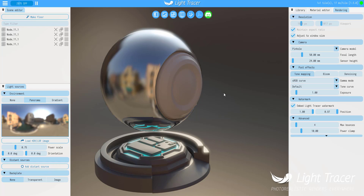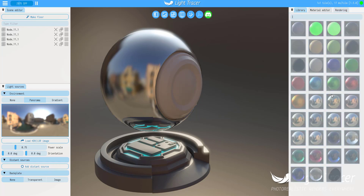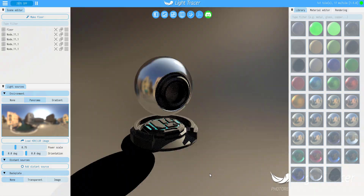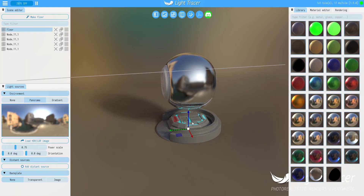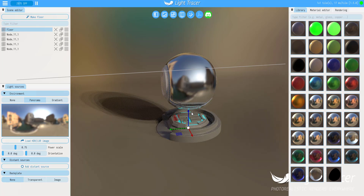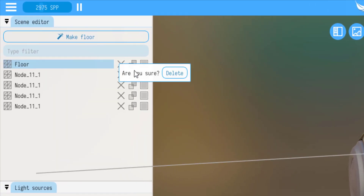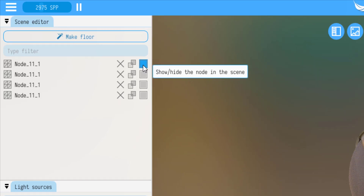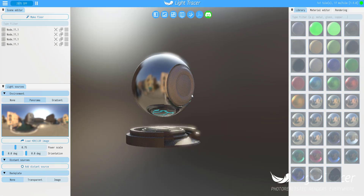One of the cool things you can find here is the library. Within the library section, you can find a couple of shaders and apply them to your model. You'll also be able to work with backplates depending on what you want. Within the scene editor, you can now easily add a floor and get some very cool effects. You can move the floor up or down, make a duplicate copy, and show and hide objects depending on what you want.